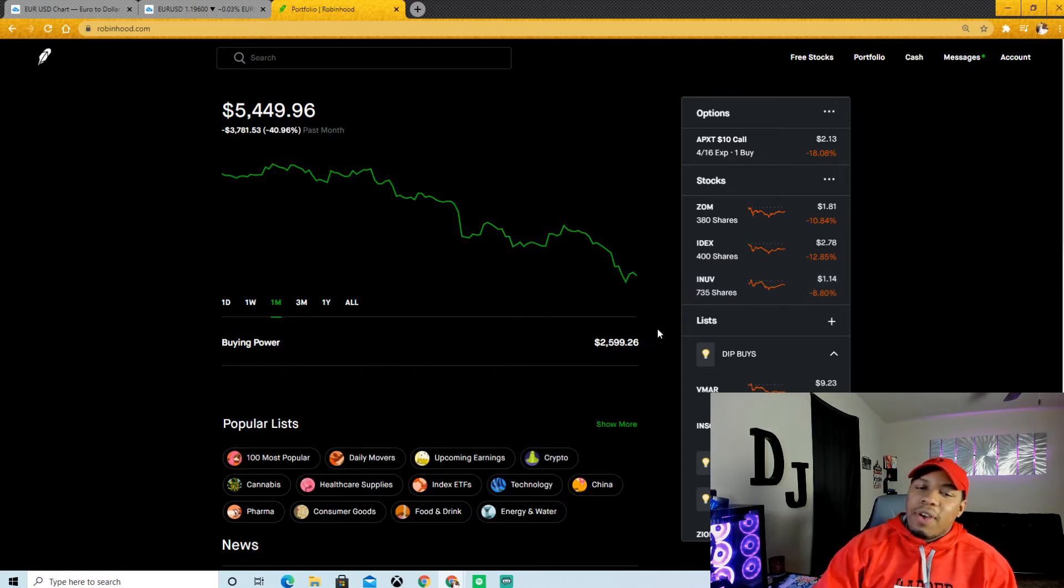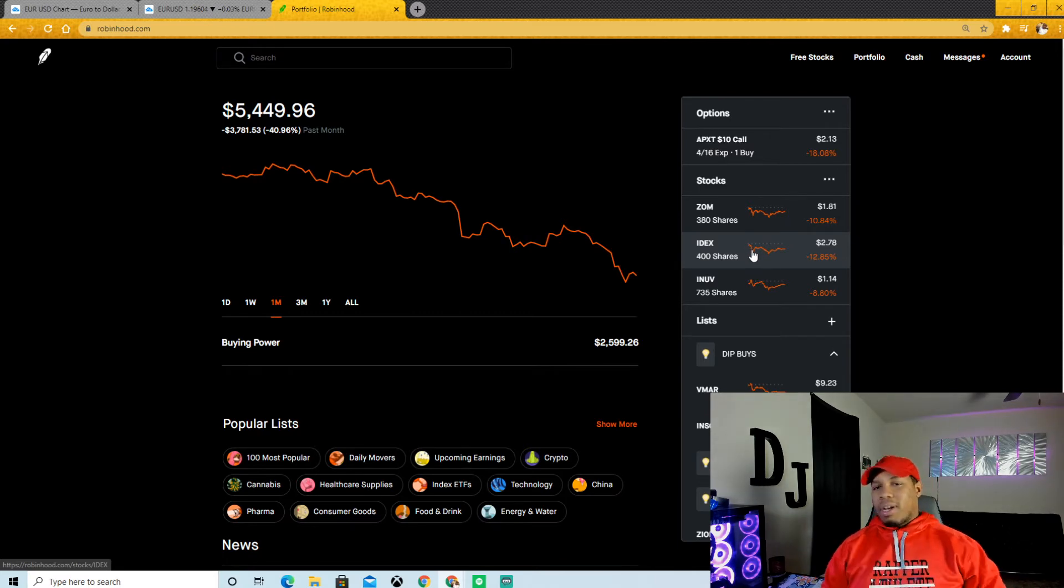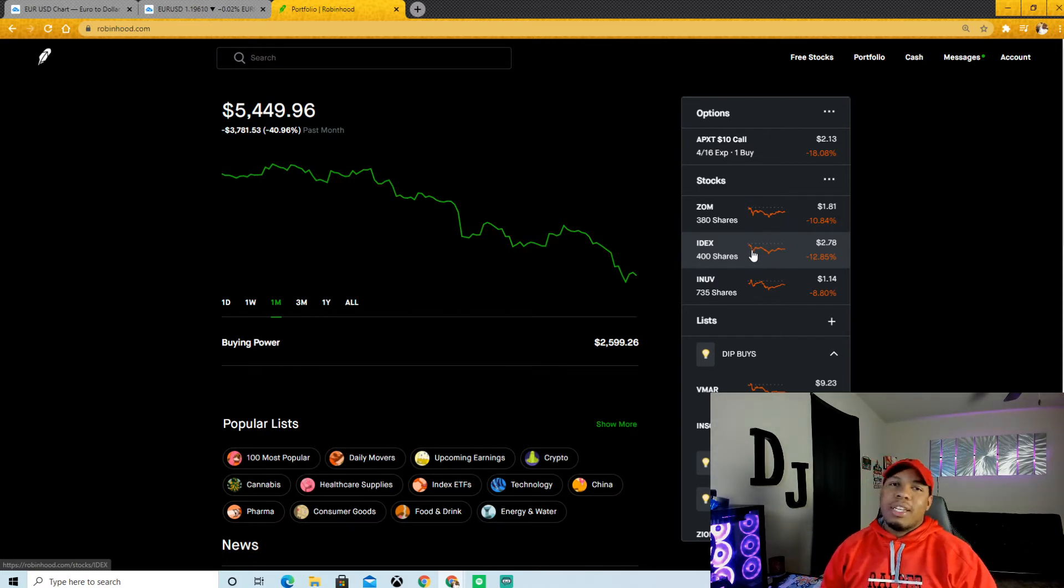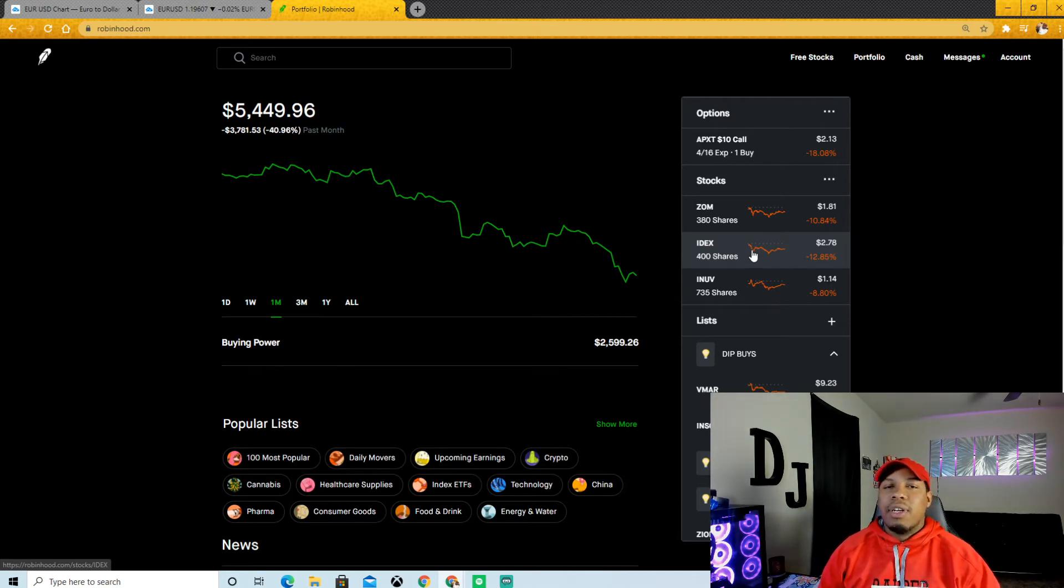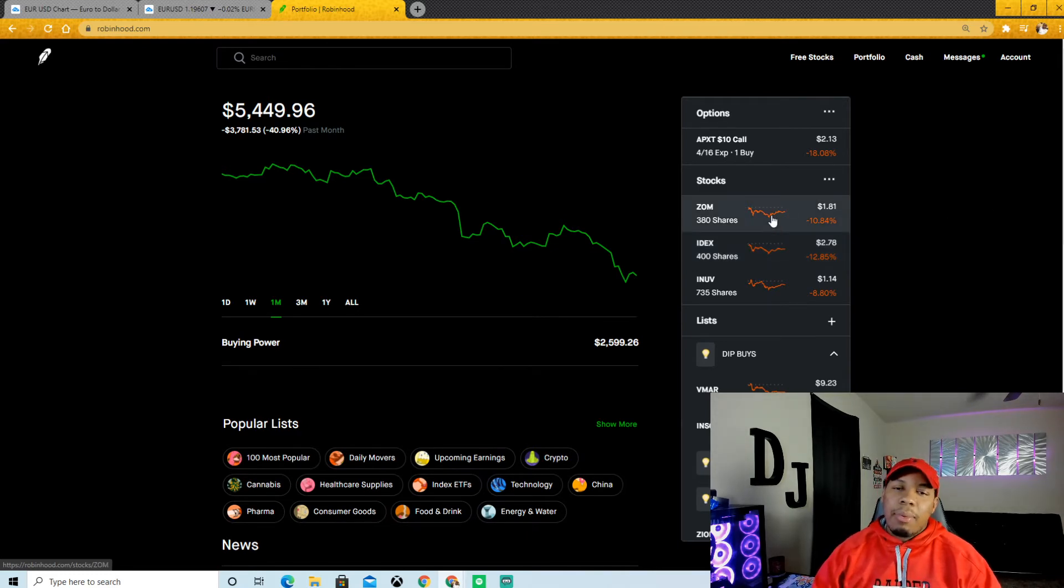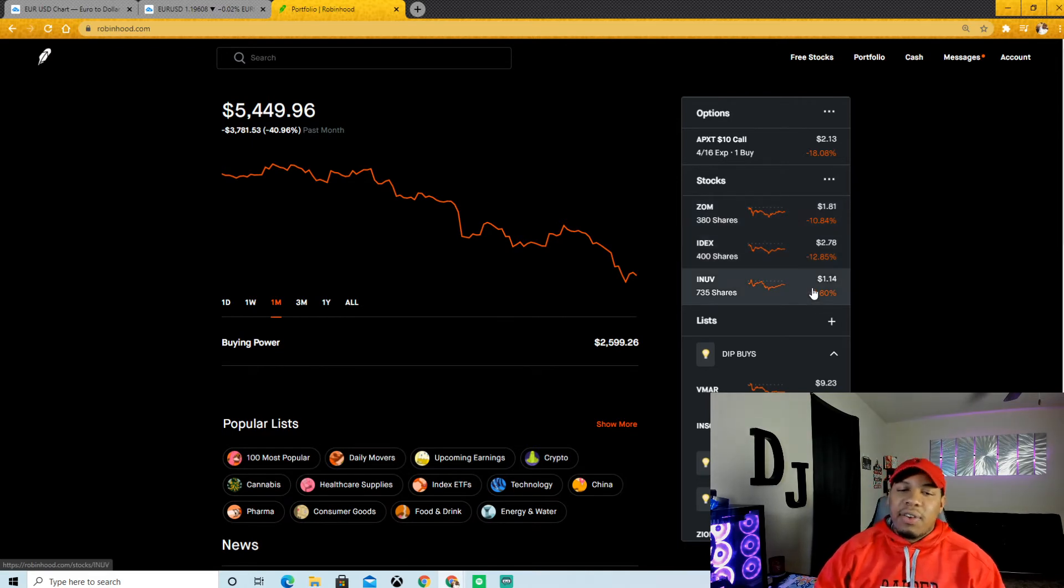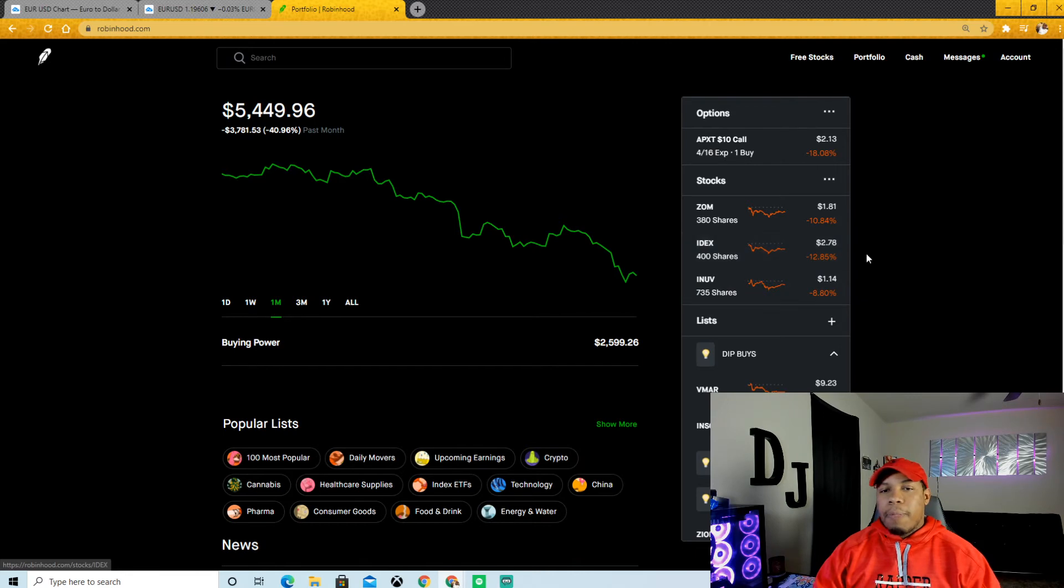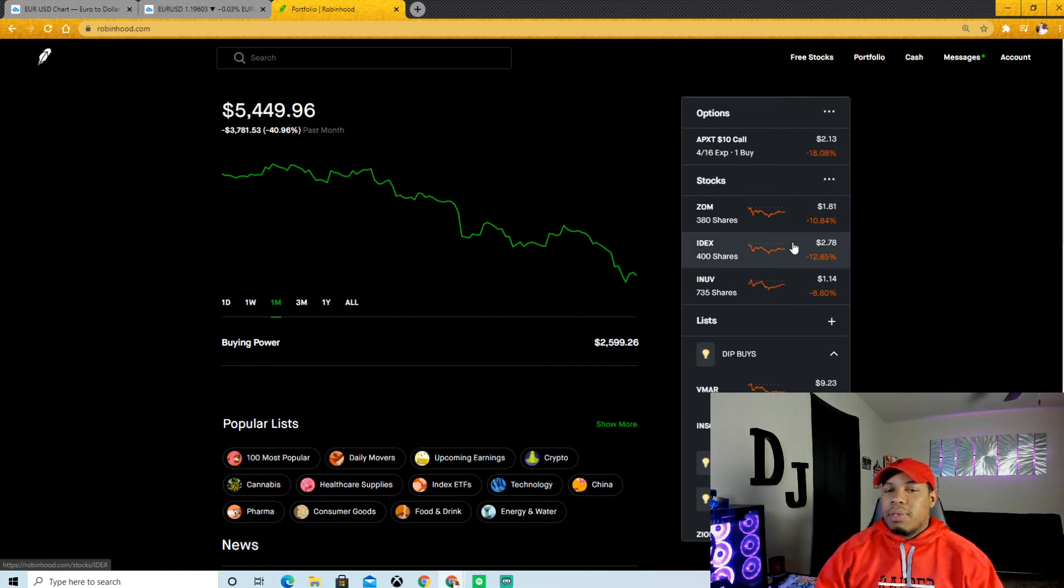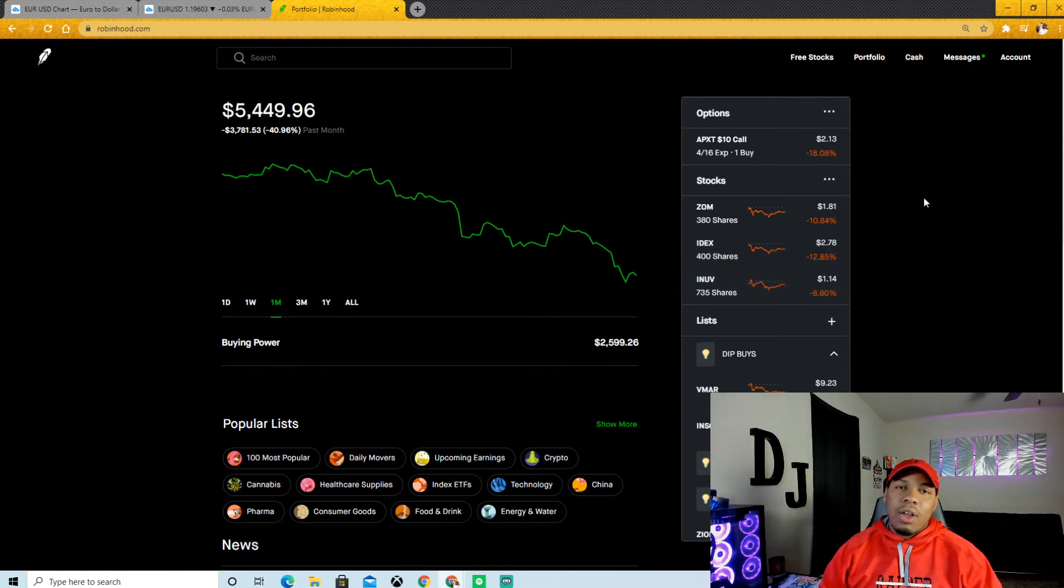Now with this $2,500 right here, I'm going to basically keep putting money into these probably every day because right now you do not want to just throw all your money into a stock because we do not know when this is going to end. So the best thing right now is for us to average down, make sure we dollar cost average our way in. That means probably every day I'm going to throw $75 in ZOM, $75 in IDEX, $75 in INUV. And then come Monday, I want to throw another $75 in ZOM, $75 in IDEX, $75 in INUV.